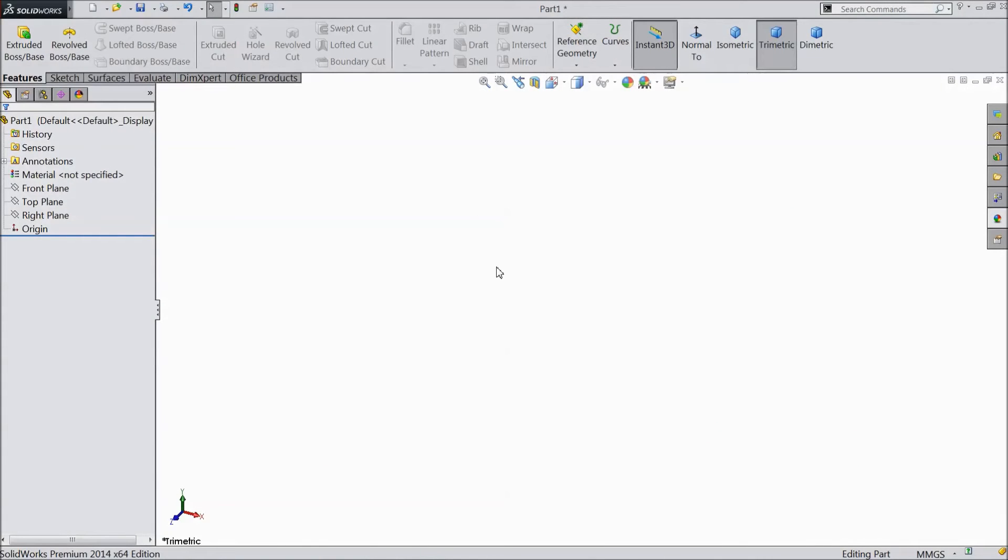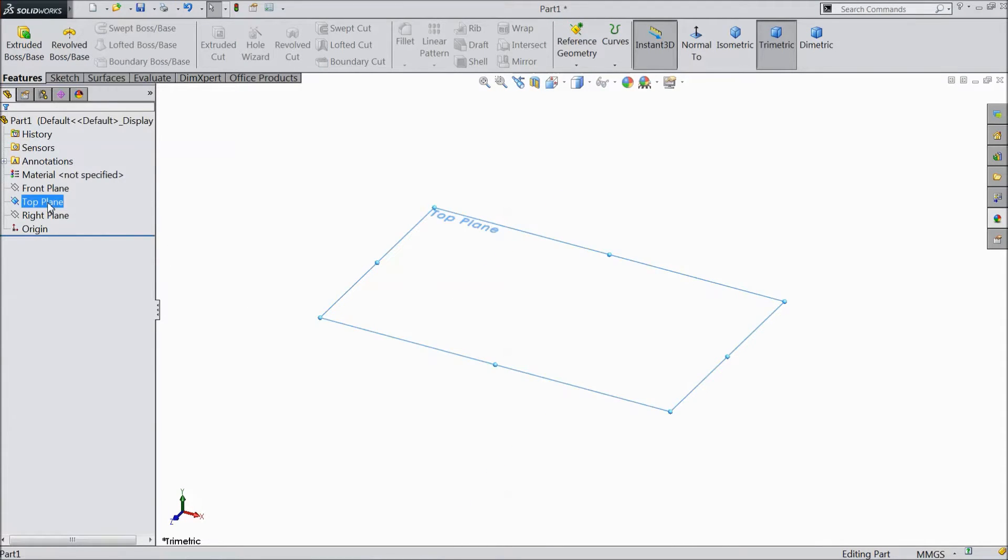Welcome to CAD CAM tutorial. Today we are going to sketch a backlight for our tractor project. Let's start.